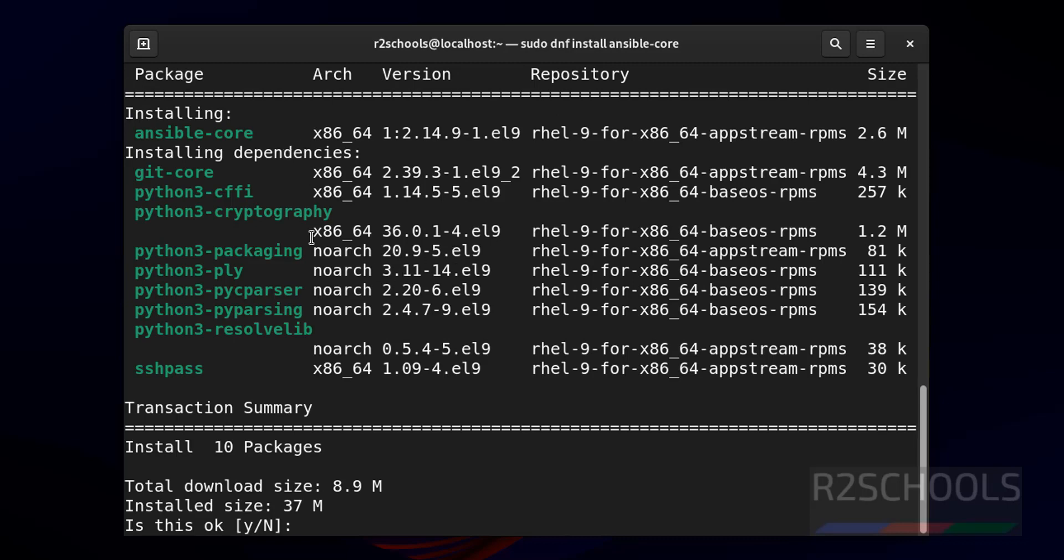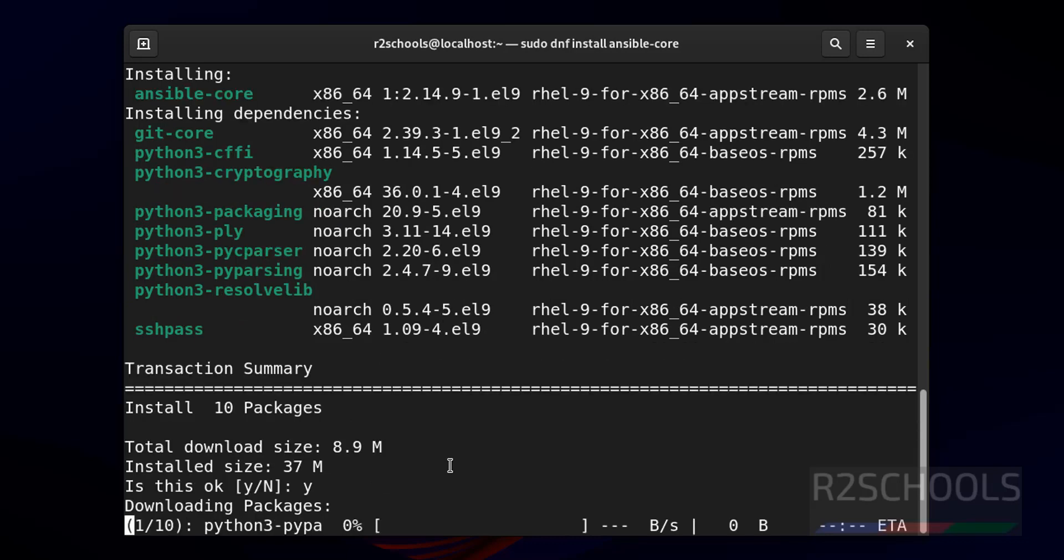See, these are the dependency packages. So type y for confirmation and hit enter.